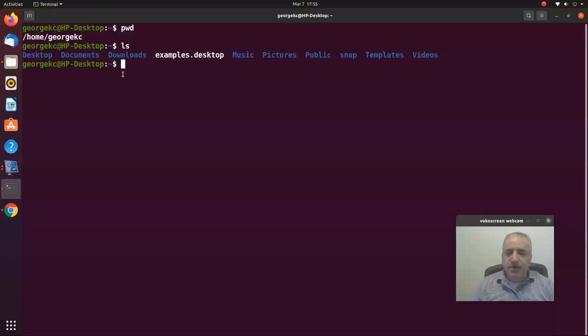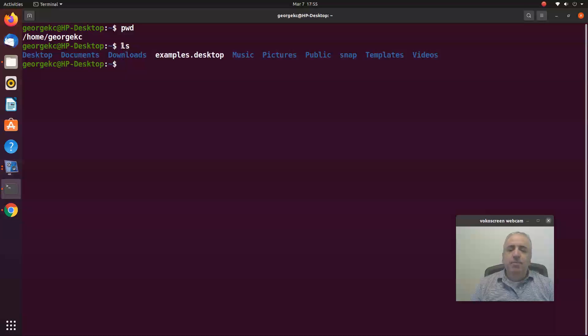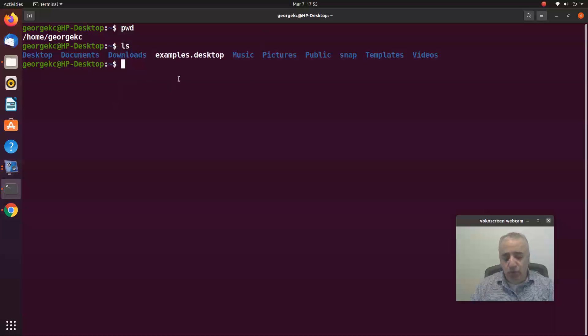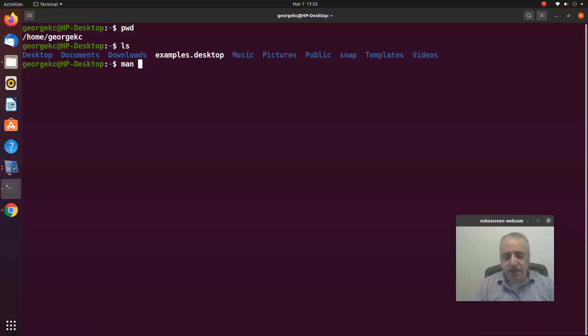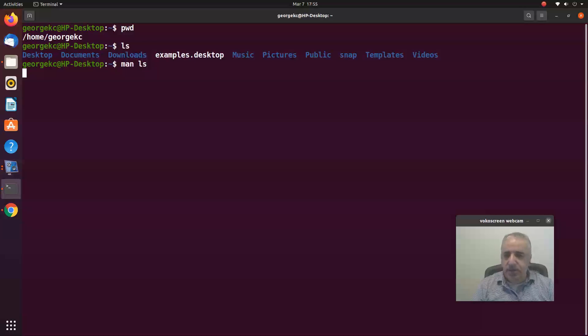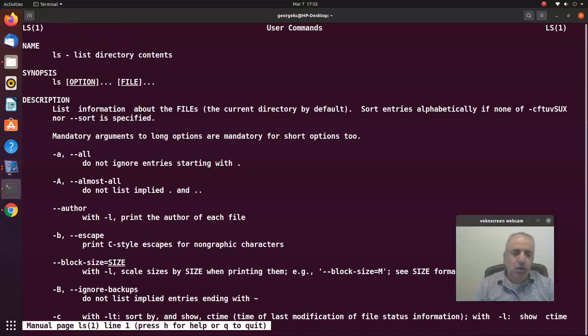There are some variations and options you can add to those commands. To find out about the options, you just have to use man - the man ls command. Then you hit enter and it will give you more